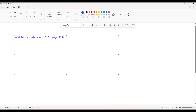For doing this in on-premises, you first have to buy the hard disk, get approval, and then set up the storage — it will take more time. But in cloud, by clicking one button, you can scale up or down the resources very easily. Azure offers the ability to quickly scale up and down resources according to your business requirement.